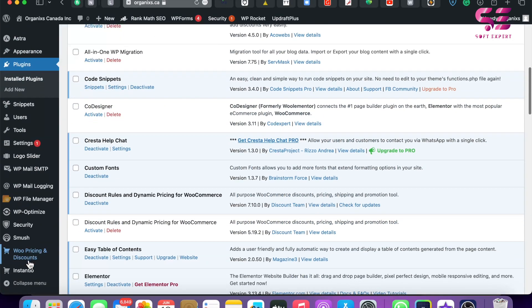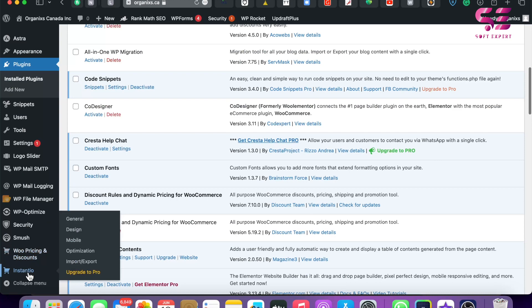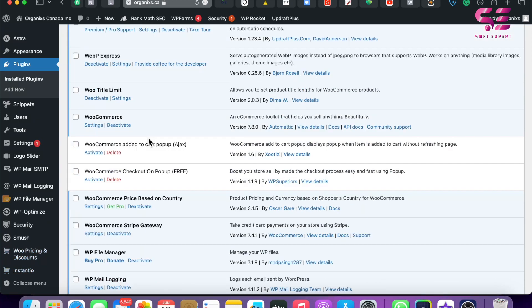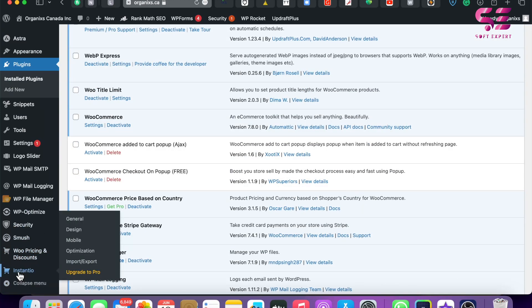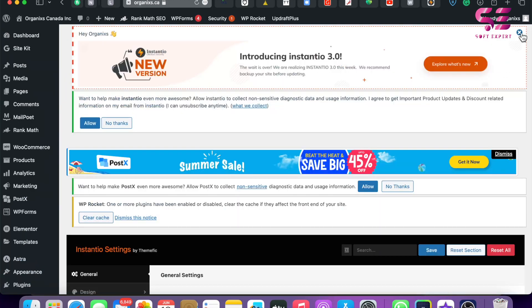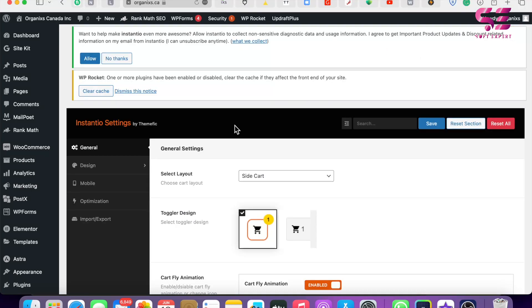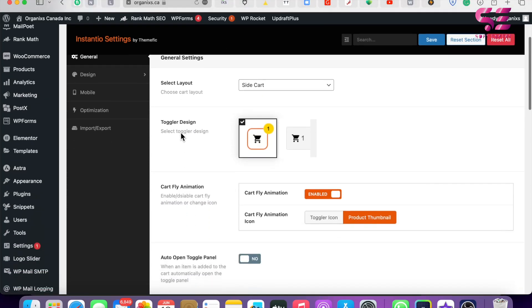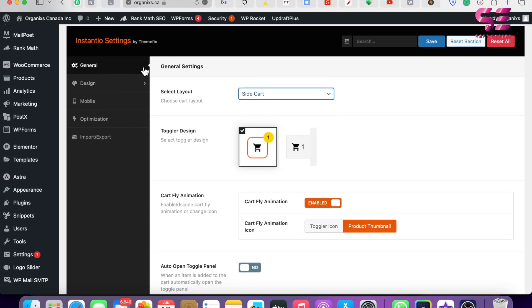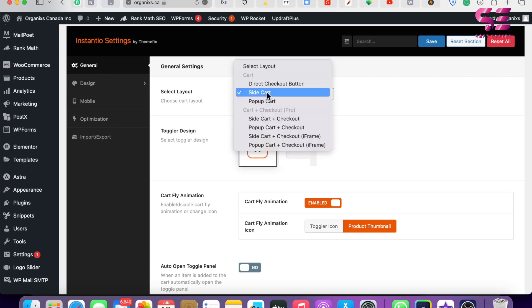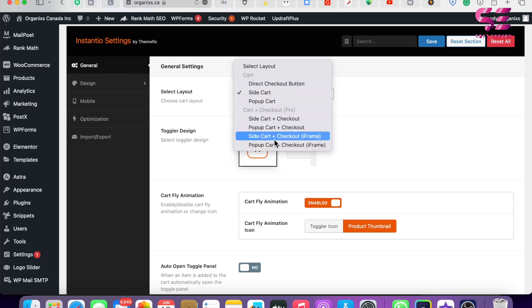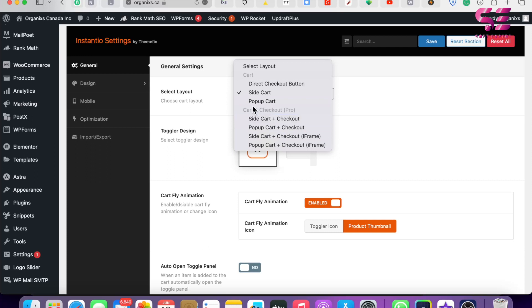You will see Instantio in the menu. Let's go to Instantio settings. Here you can do some settings for the plugin. Under the General tab, we have the layout options. Here you can select Side Cart, Direct Checkout Button, Pop-up Cart, and so on. As I said, we will be creating a pop-up cart, so let's choose this one. You can choose an icon for the cart.